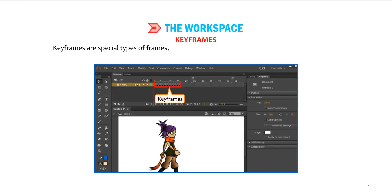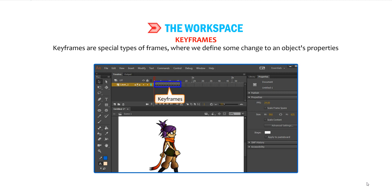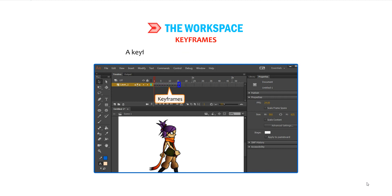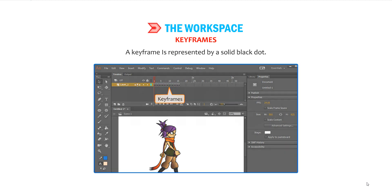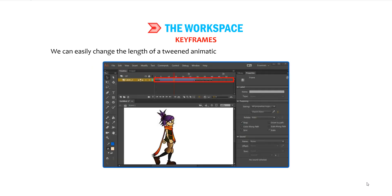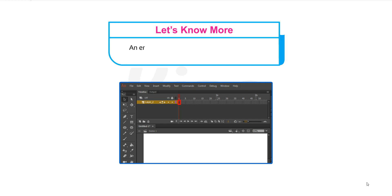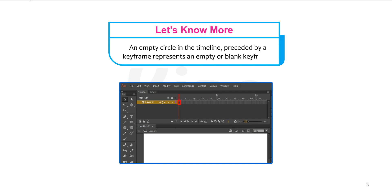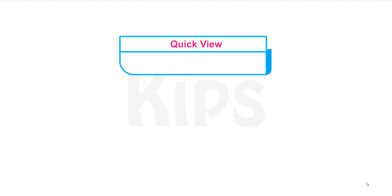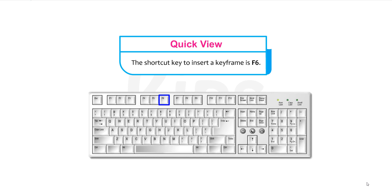Keyframes are special types of frames where we define some change to an object's properties for an animation, like position, color, shape, etc. A keyframe is represented by a solid black dot. We can easily change the length of a tweened animation by dragging a keyframe in the timeline. If a keyframe has content in it, it is represented by a dark circle. An empty circle in the timeline preceded by a keyframe represents an empty or blank keyframe. The shortcut key to insert a keyframe is F6.